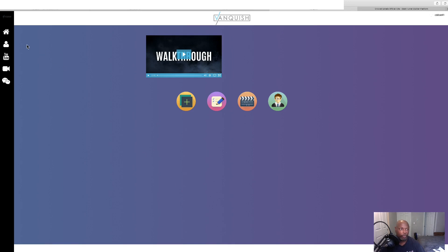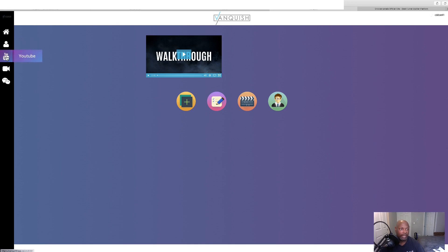Now, we're going to go through this. So, this is the dashboard. And this is the page creator. And then we've got the YouTube where you can search YouTube for the videos that you're going to advertise on. And then we've got the tutorials on how to do that.